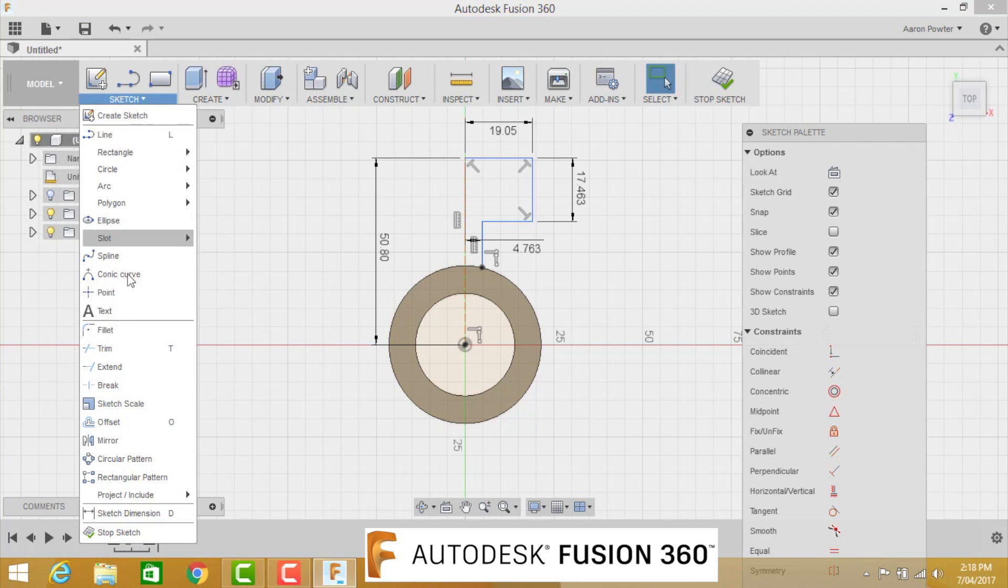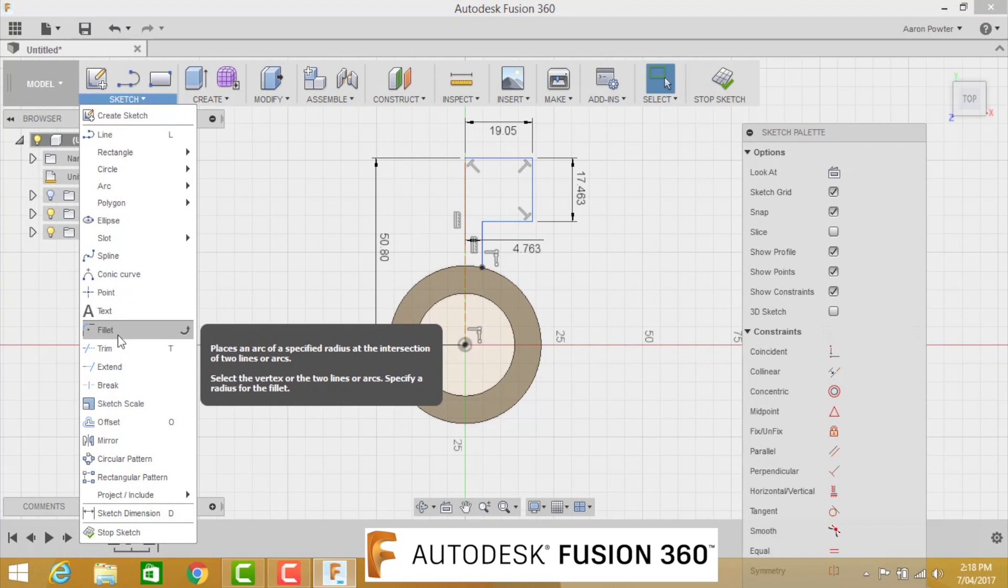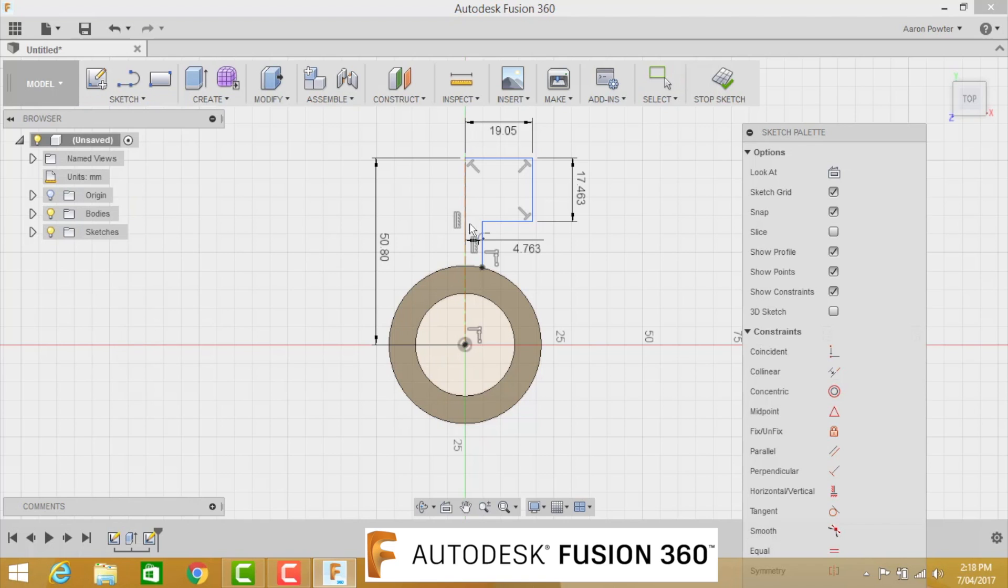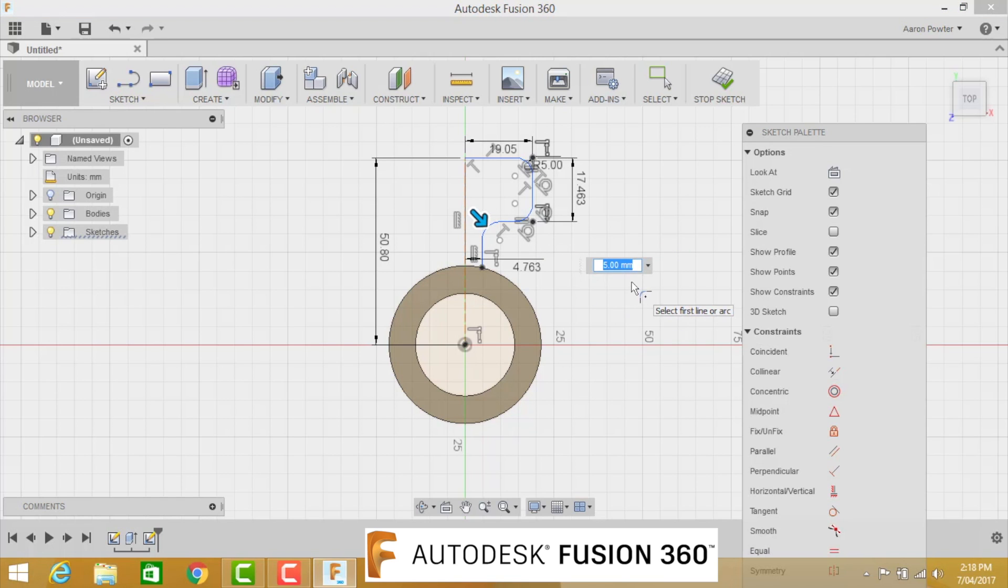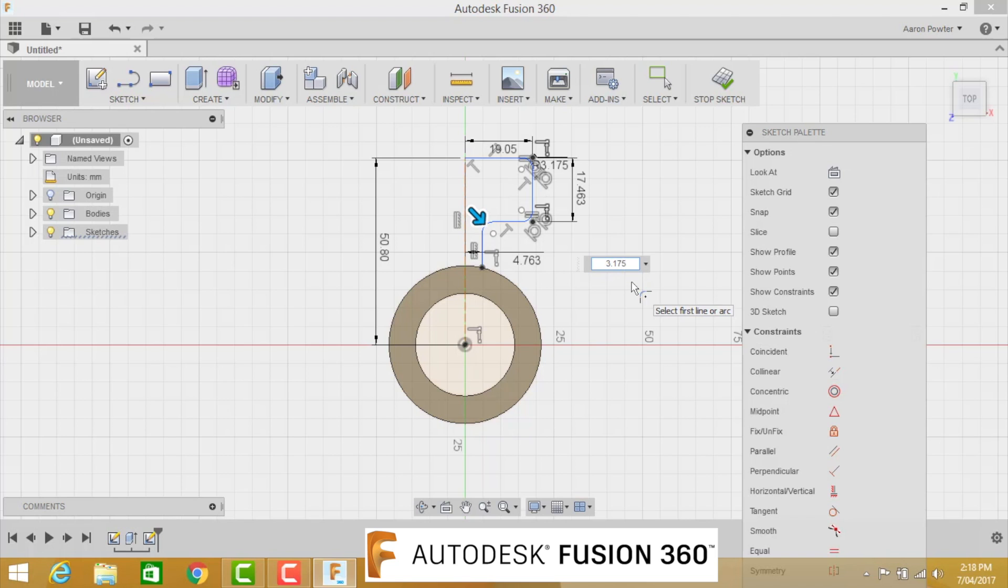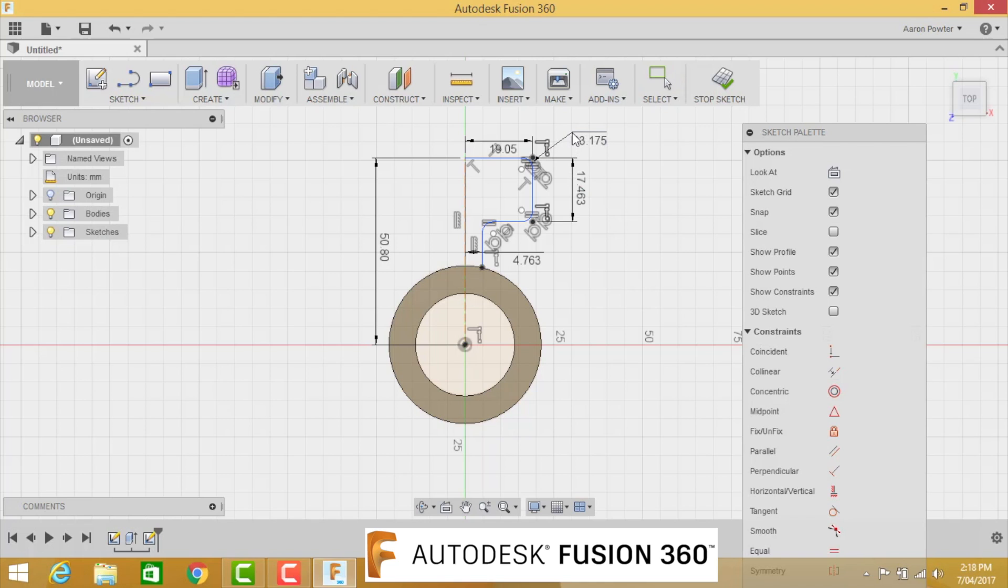What we're going to do now is we're going to put on some little fillets. To find the fillet, go to Sketch, come down here to the Fillet tool. The first fillet we're going to pick is this top right corner. We're going to go one, two, and then three. It's allowing us to put in a value here. In our value, it's going to be one-eighth of an inch, which is 3.175. Now I've already worked out all these sizes and converted them so you don't have to do it on the fly here.